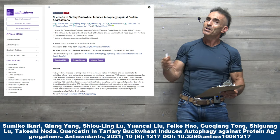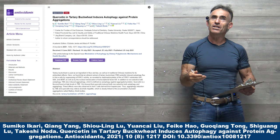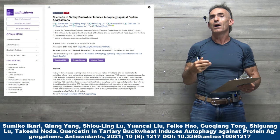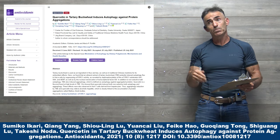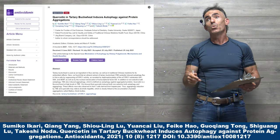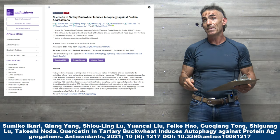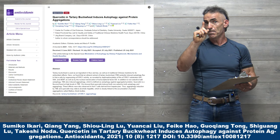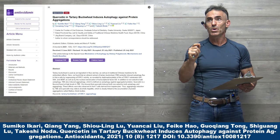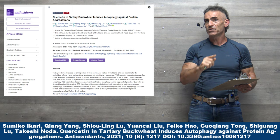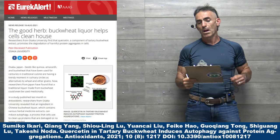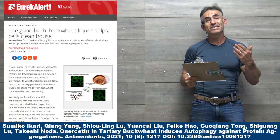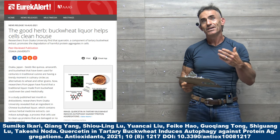That gives you a little more detail because a lot of people here are going to be familiar with quercetin as opposed to tartary buckwheat, which is used in a lot of traditional medicine compounds, both Japanese and Chinese, but in other cultures as well. But to proceed into the public release: The good herb buckwheat liquor helps cells clean house.